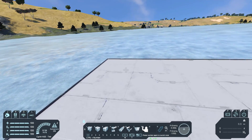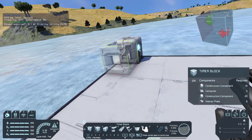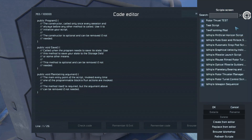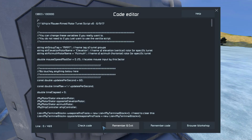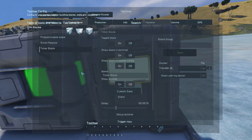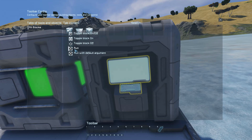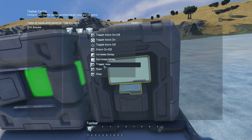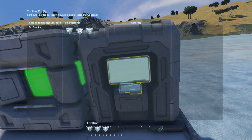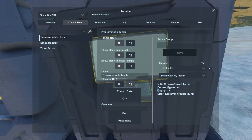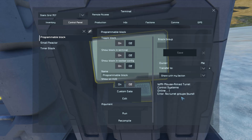The first things we're going to need are a program block and a timer block. Go to the program, add the mouse aimed rotor turret script, remember to exit, and then go to the timer, set up its actions: run the program block with no argument — so you don't put anything there — hit confirm, trigger now, then start the timer. If you look at the code, it'll tell you if it's running — you'll see that spinning bar — and it'll show any errors or issues the code has.